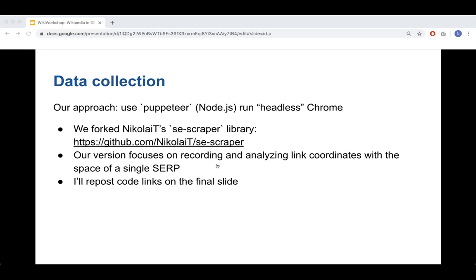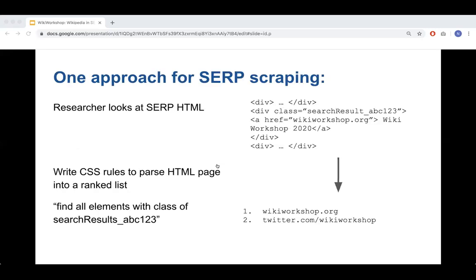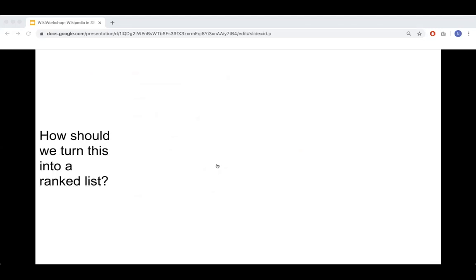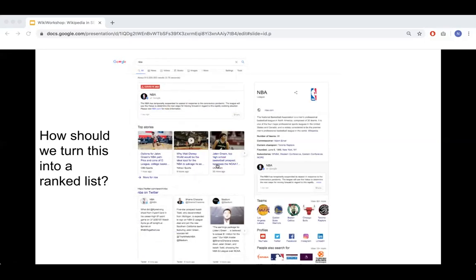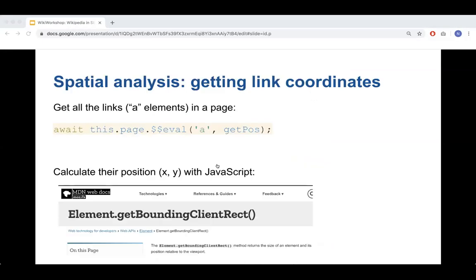For data validation, we take a screenshot of every SERP collected and then visualize the analysis-ready data — a JSON file — to make sure the screenshot matches the quantitative data. On the right-hand side is every single link on a SERP visualized on a matplotlib grid; on the left is the screenshot of that SERP. Wikipedia links are highlighted in green, and I verify they actually appear on the screenshot. We found a lot of errors this way and had to rerun results several times.